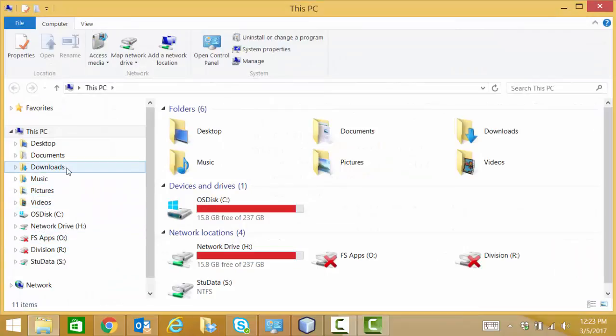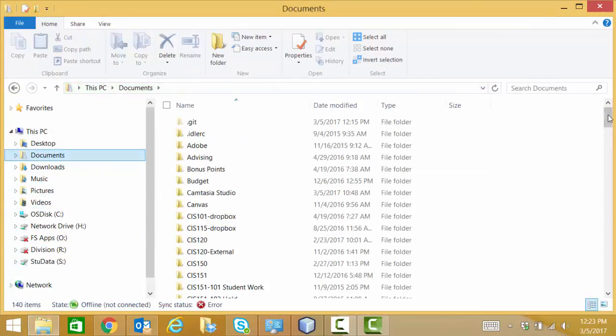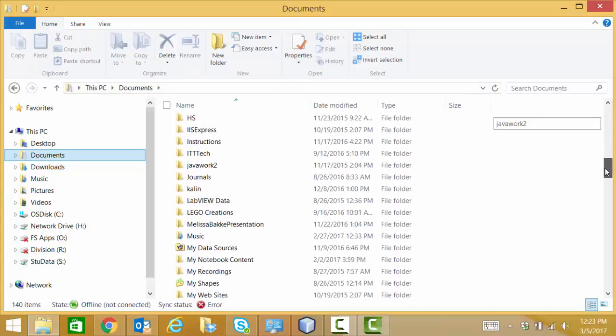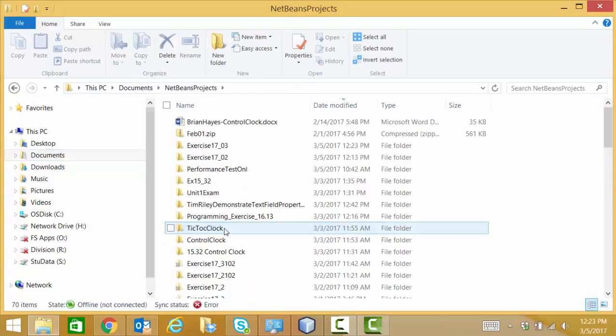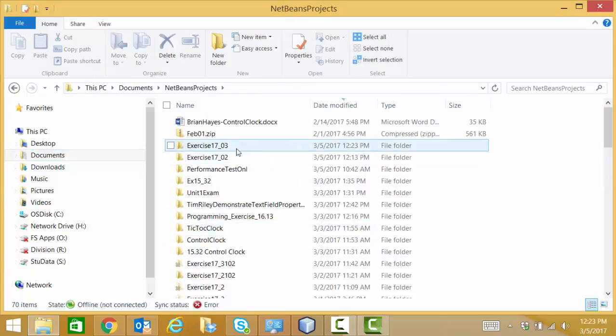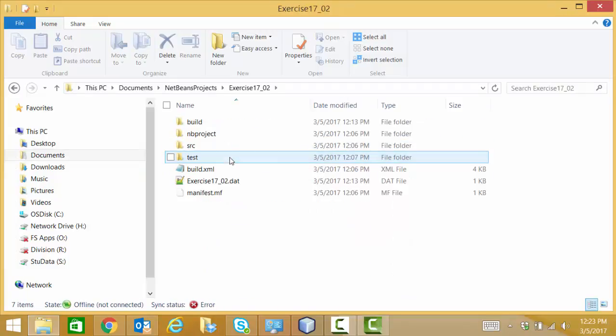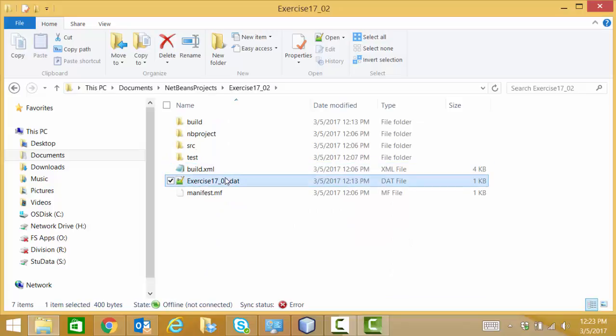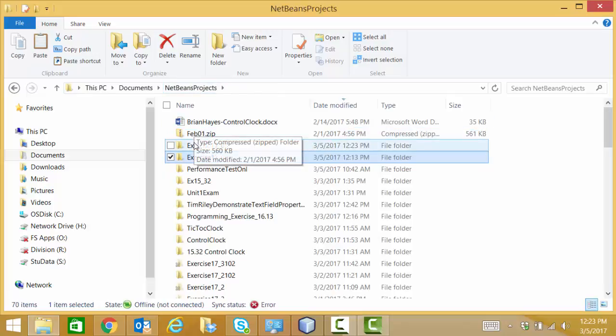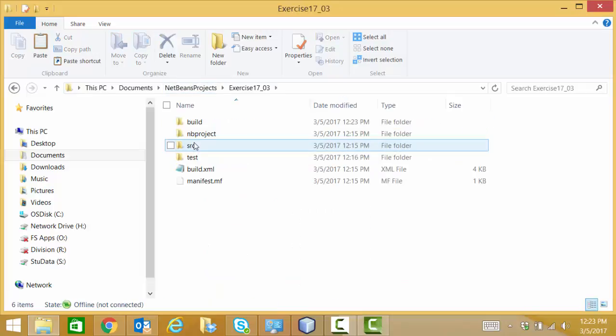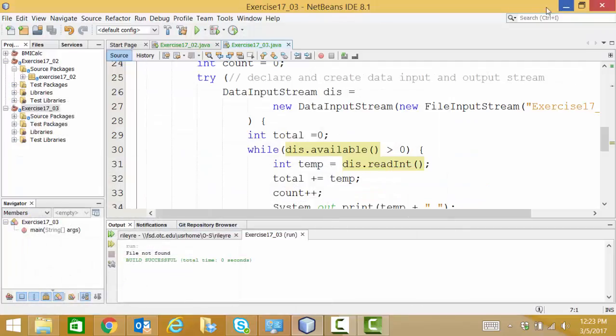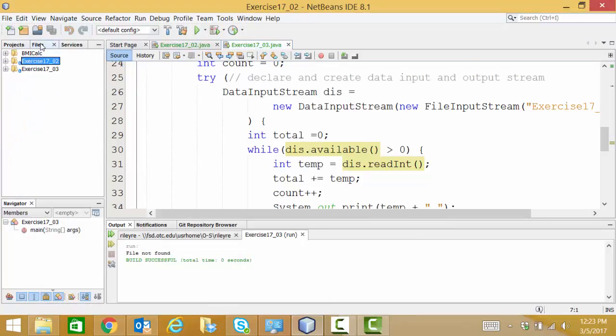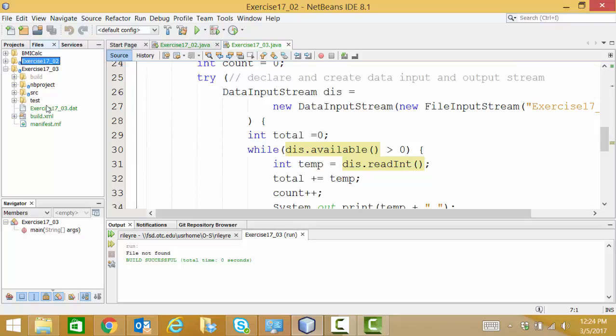And again, I'll go find my NetBeans project. And here I have my 1702 and 1703 folders. So in my 1702 folder, I'm going to copy my .dat file. And in my 1703 folder, just right in the root of that project folder, not in any of the other folders, I'm going to paste it. And then I'm going to rename it to be exercise17_03.dat. Now if I look at the files tab of NetBeans for exercise 1703, I should see my data file. Everything's all good. So I'm going to run this.